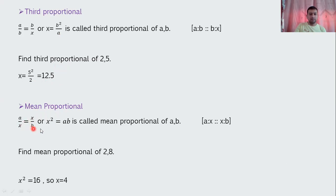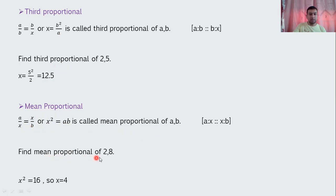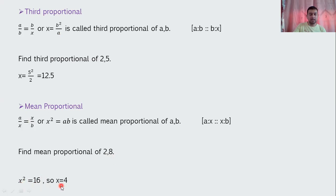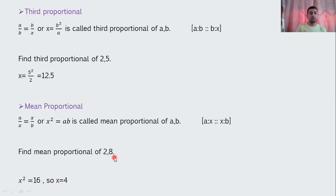For mean proportional, x² = a×b, so x = √(ab). For example, find the mean proportional of 2 and 8: a=2, b=8, so x² = 16, and x = 4. So 4 is the mean proportional of 2 and 8.